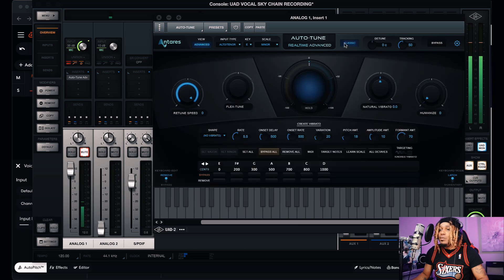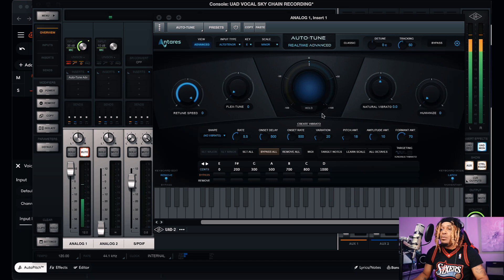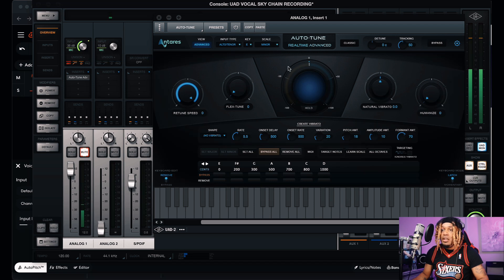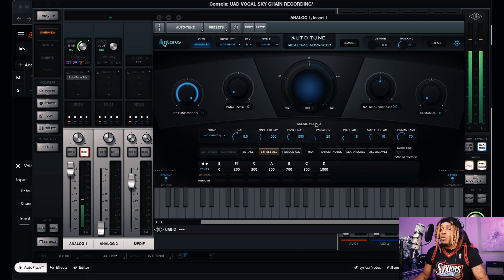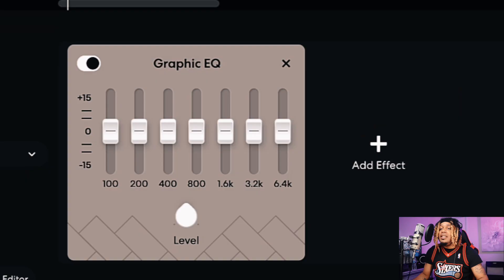There are a lot of different variations of this plugin and it has more features — the algorithm is a little bit different. This is what Auto Pitch was created off of. So if you want to make the switch from BandLab Auto Pitch to Auto-Tune, that's the difference between those two.